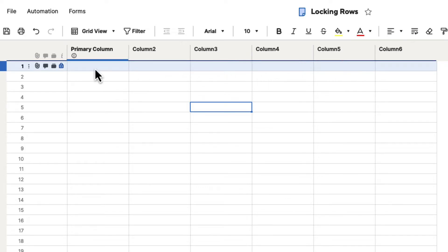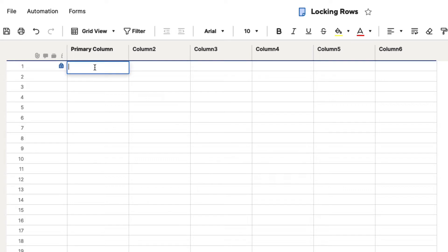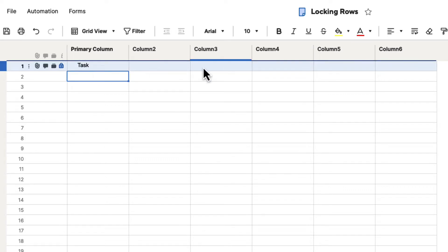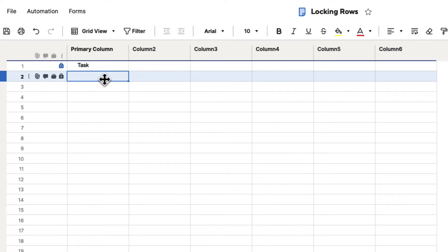Now, because I am an administrator, I still have the ability to edit, delete, and add any rows that I want to. However, if I share the sheet out to any collaborators and they try to edit that row, they're not going to be able to because that row is going to be locked.